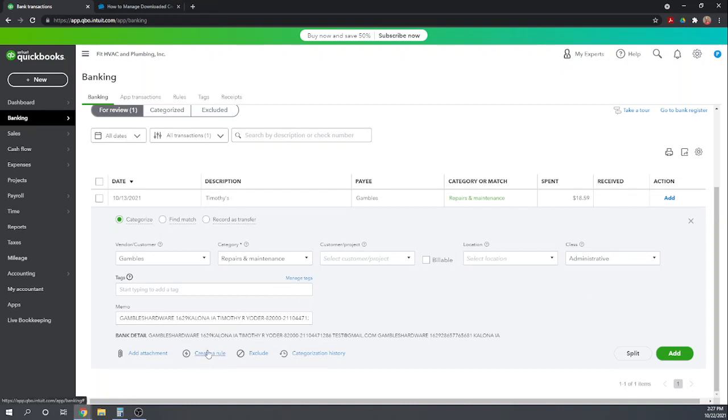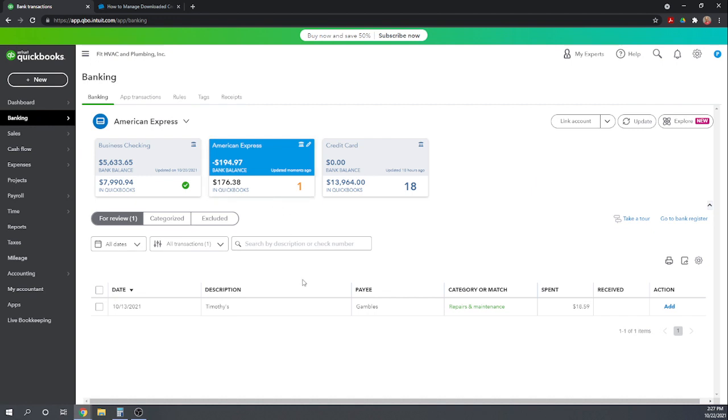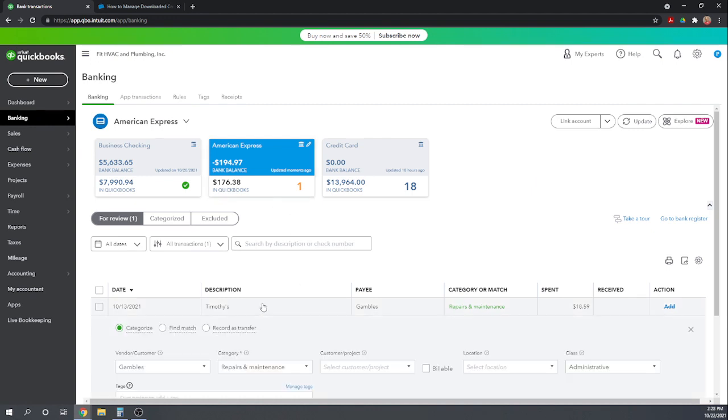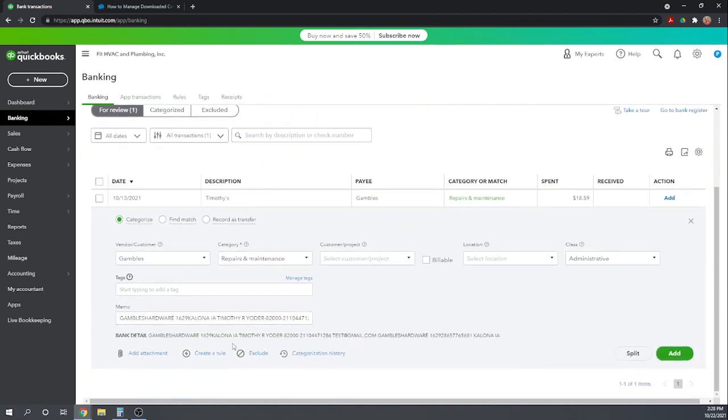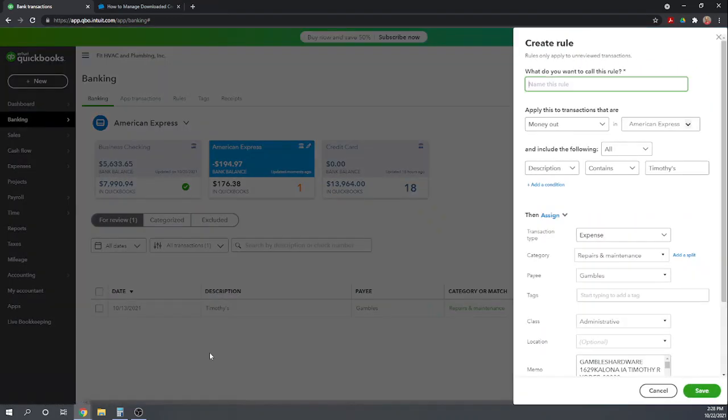First, I want to see again. So let's create a rule. Let's call this rule, I'm just going to call this rule, Gambles.